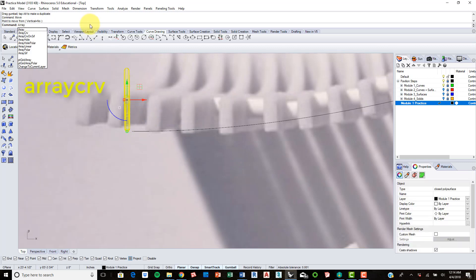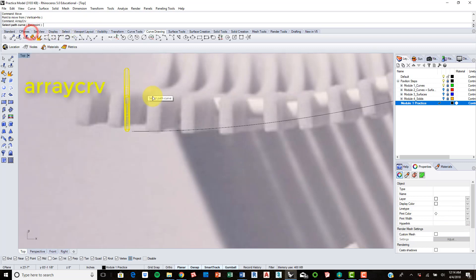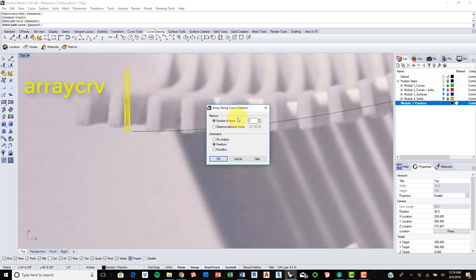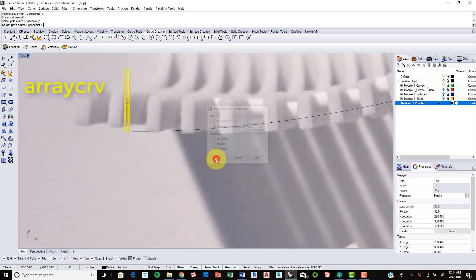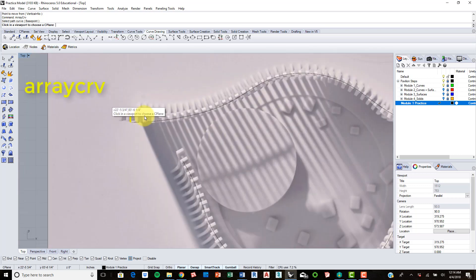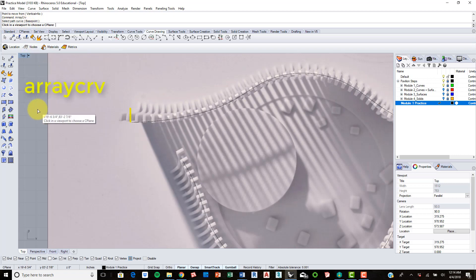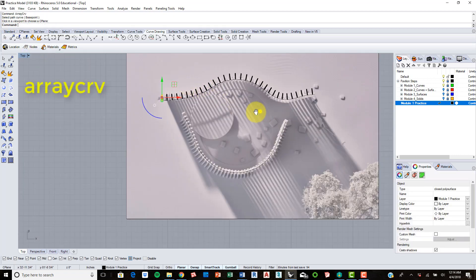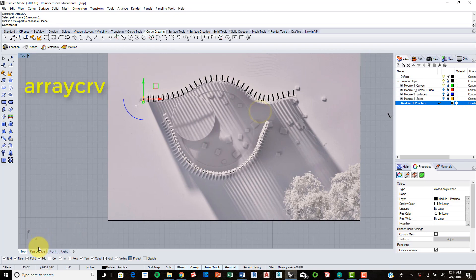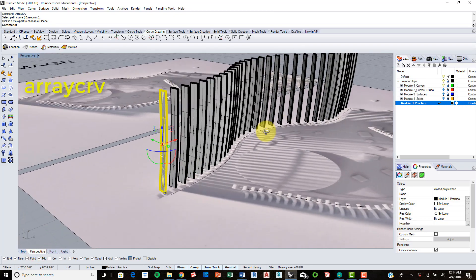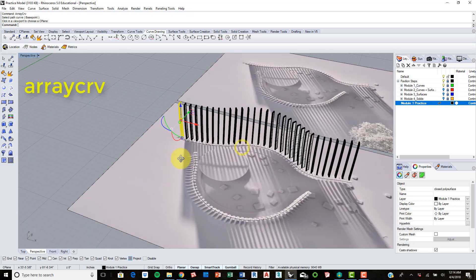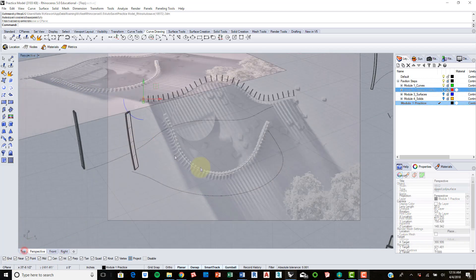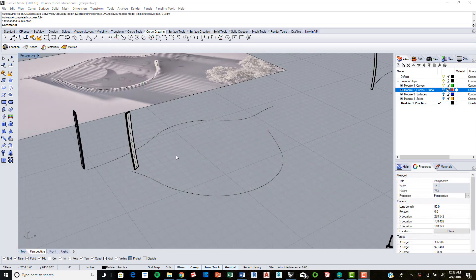Now we can array this. I'm going to array along a curve, so now it's asking us to select the path of the curve - it's going to be this guy. We can choose number of items or we can choose distance between. I'm going to go with distance between, let's try six inches, and we want to do roadlike so it follows it just like that. Then it's asking us to click in the viewport to choose a C-plane, so we'll just click in space. There you have it, there's the beginnings of it.